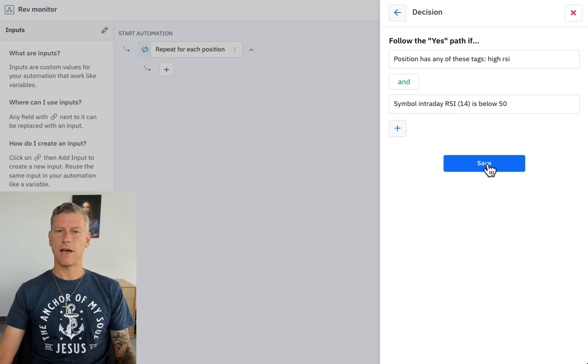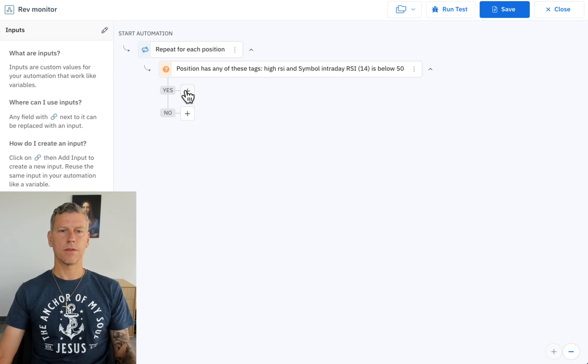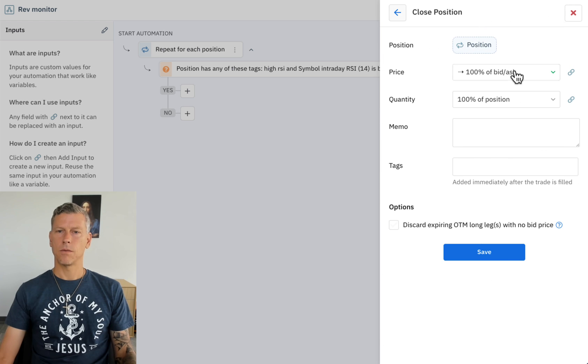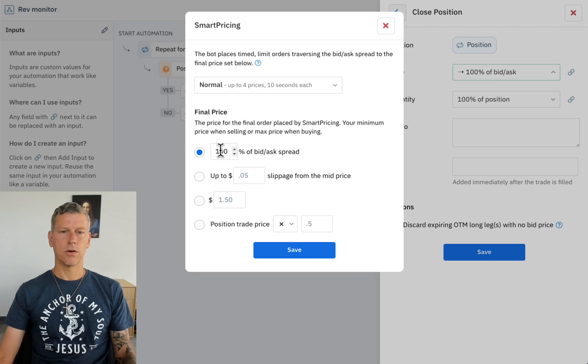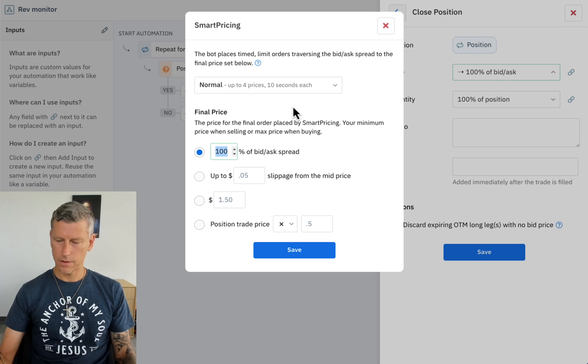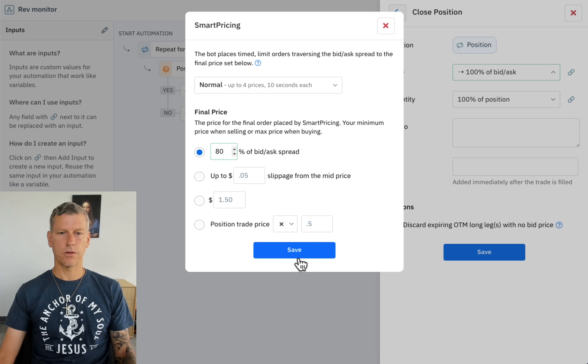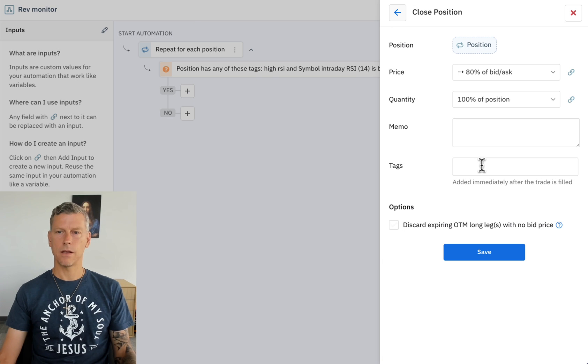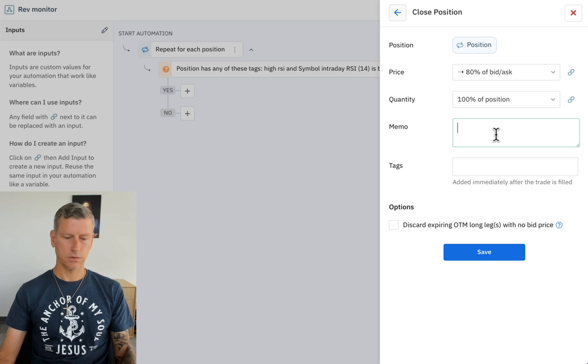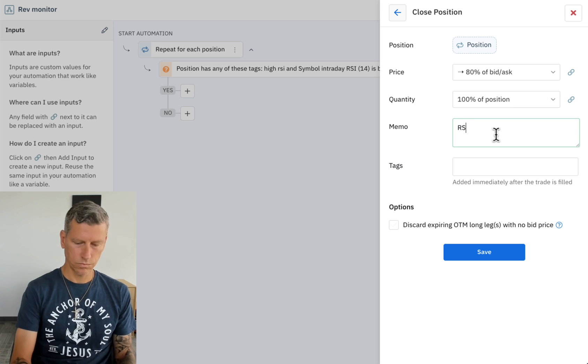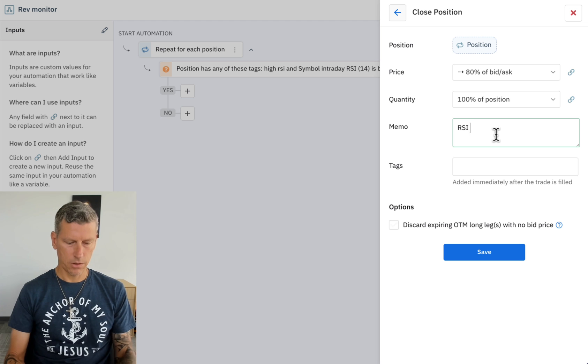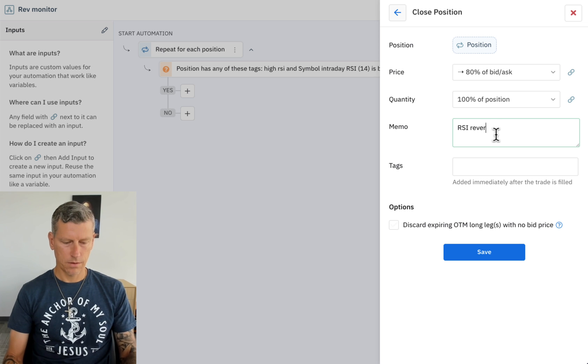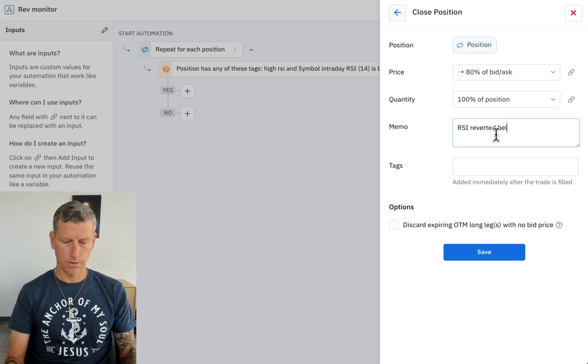And if it has then we're going to close that position. We're going to allow it to go through let's say 80 percent of the bid ask on a closing trade, quantity 100 percent of the position. RSI reverted below 50.